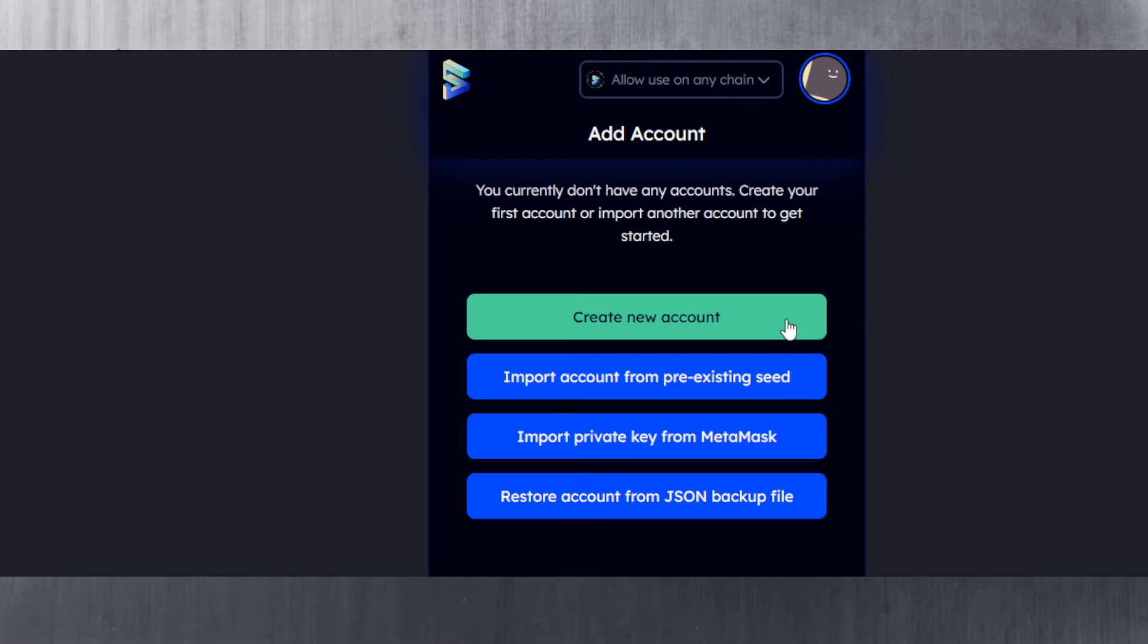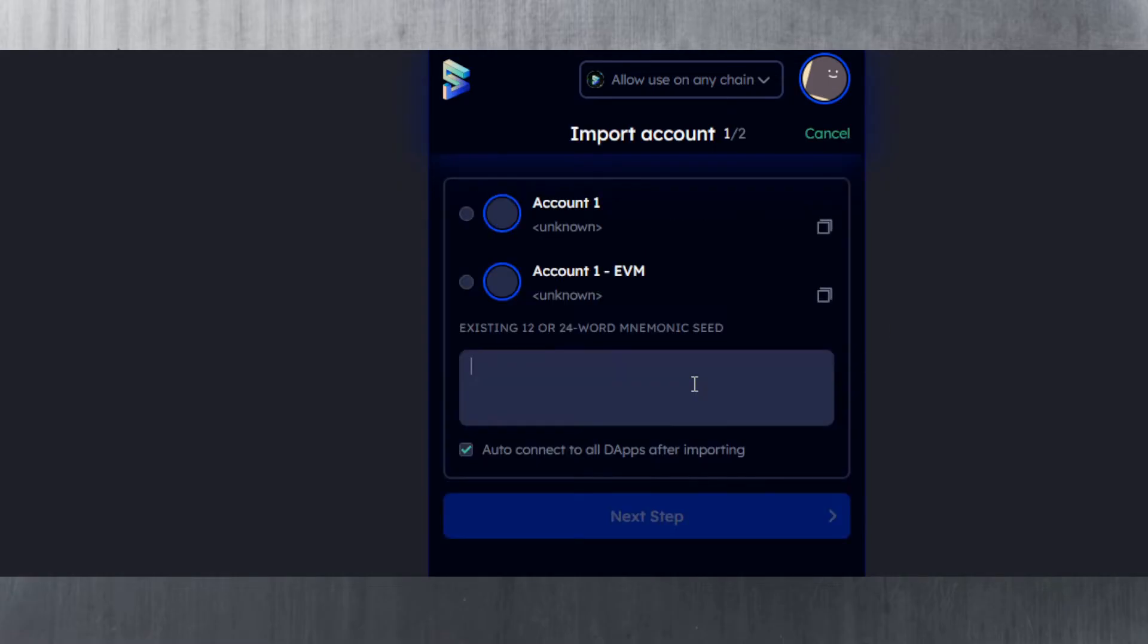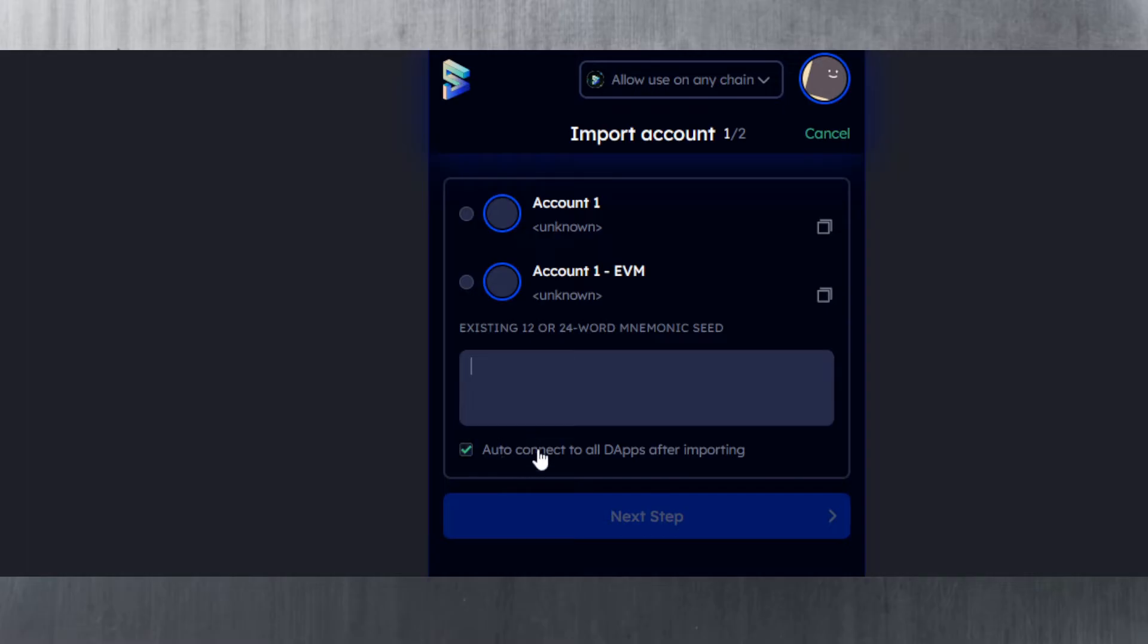You've got two options here. If you already have a seed phrase, which is the mnemonic key, usually 12 or 24 words depending on how you set it up, you can simply import it by hitting 'Import account from pre-existing seed.' Choose an account name, select it, and enter your 12 or 24 word mnemonic seed.